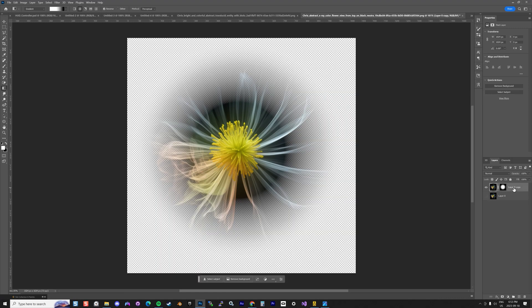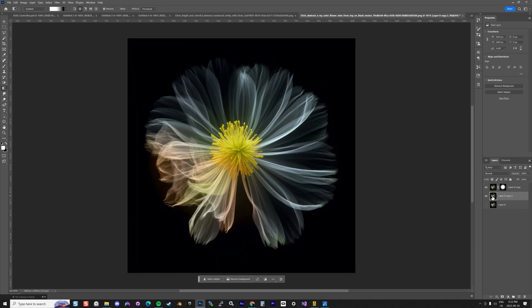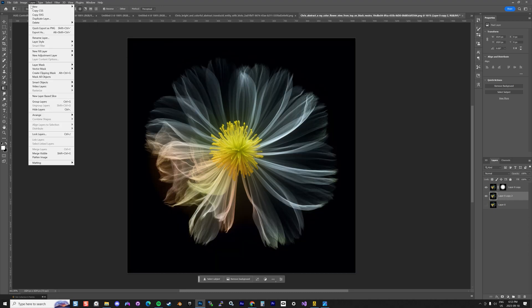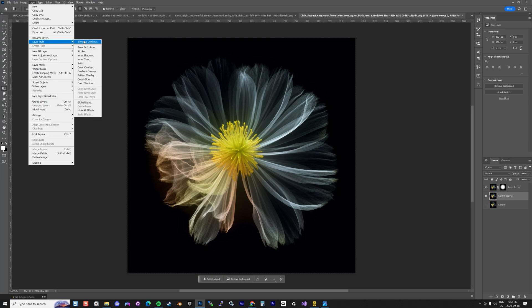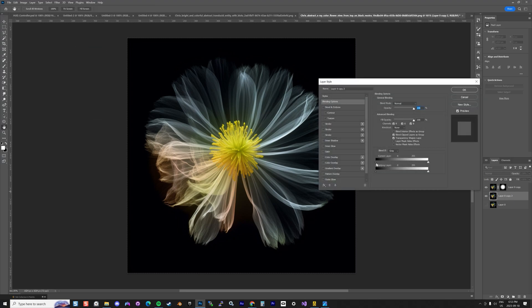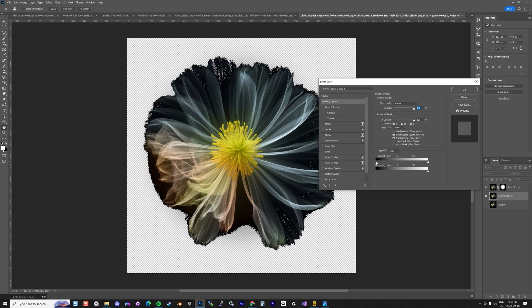adding on top of that the blend if. So let's see if I do another case. I'm adding this and I'm going to do a layer style blending option. So I'm going to add this part as well.